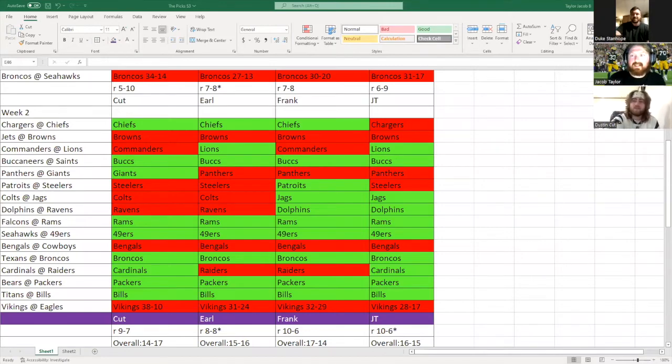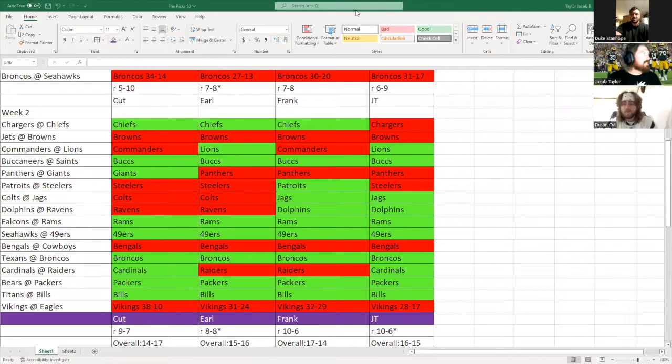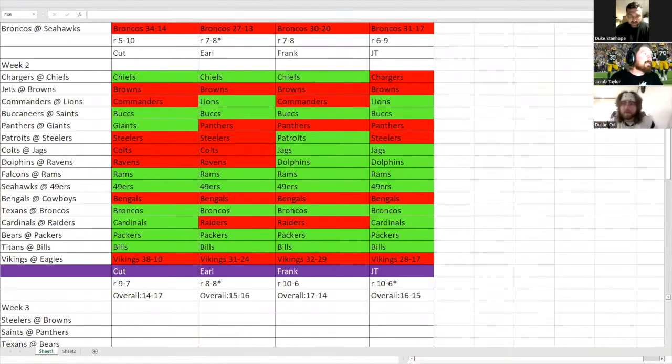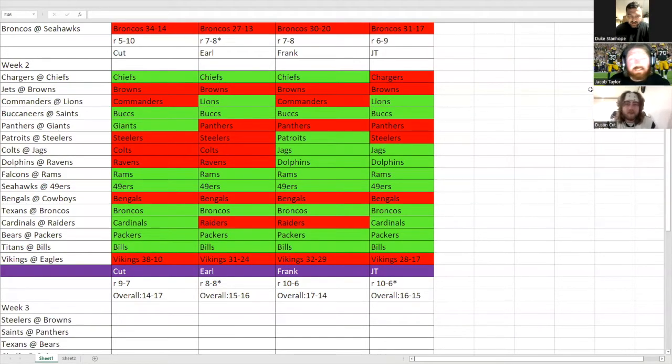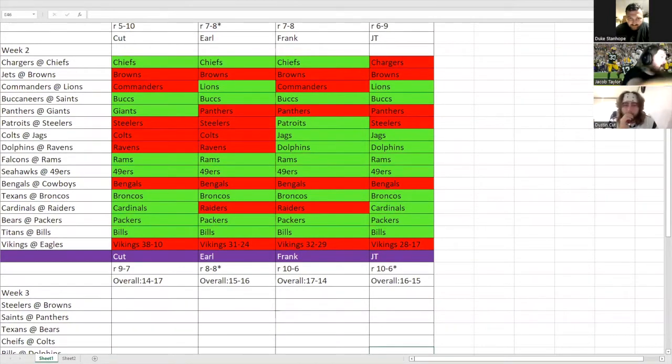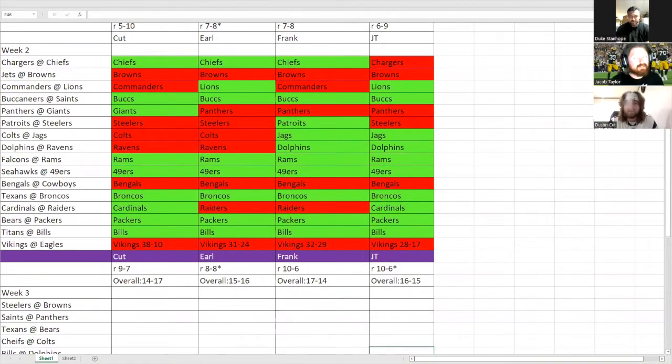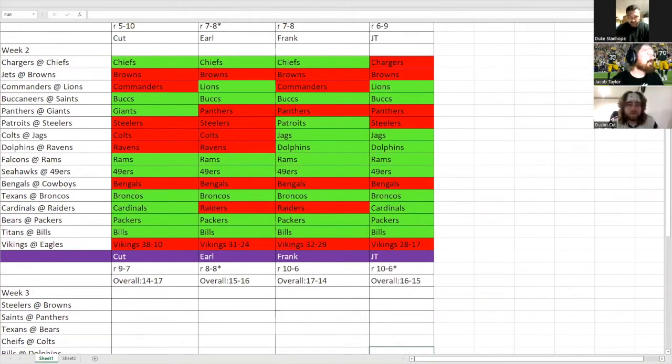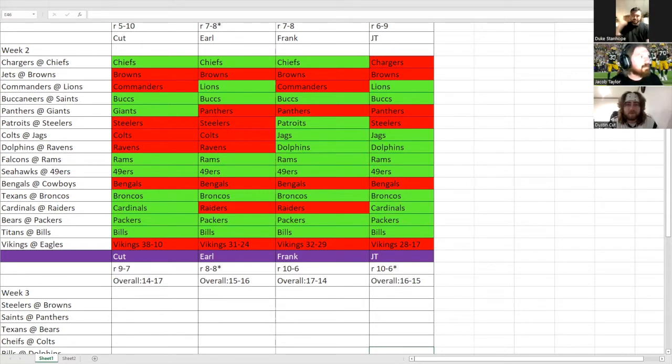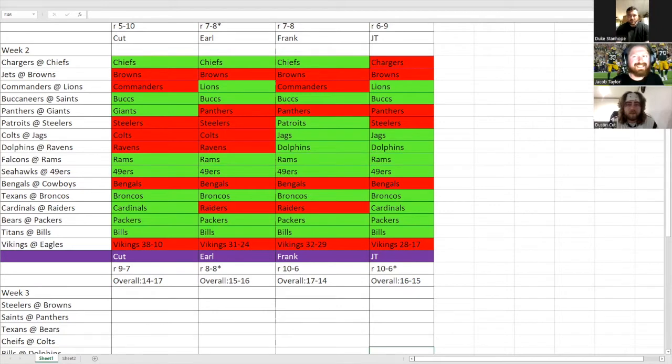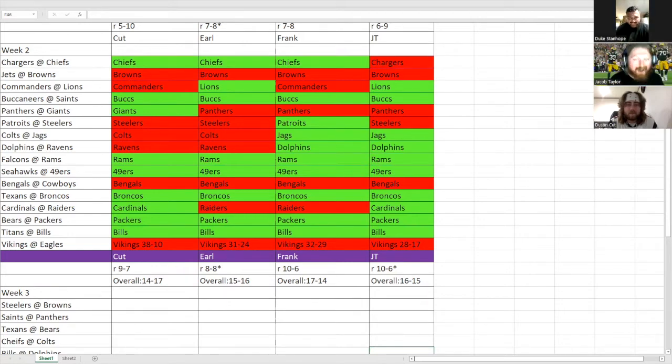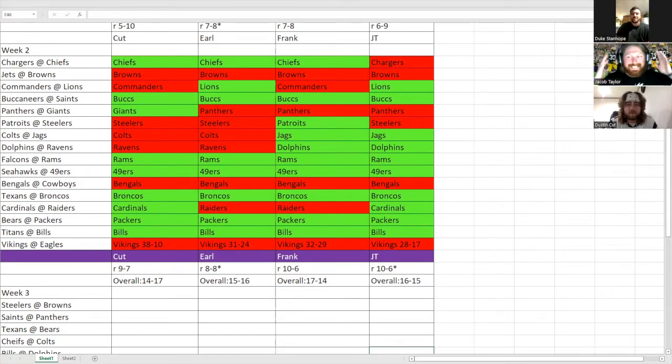Okay, so we see the screen here everybody. Week two on the board, Frank and I tied with 10 and 6 records. Earl finished last with 8 and 8, and Cut finished and tied for second at 9 and 7. The little asterisk, you see Earl won the tiebreaker last week, so he got the asterisk closest to the board for the Monday Night game. I had the lowest amount of points. We all picked the Vikings, they all lost, but the closest to the points wins.